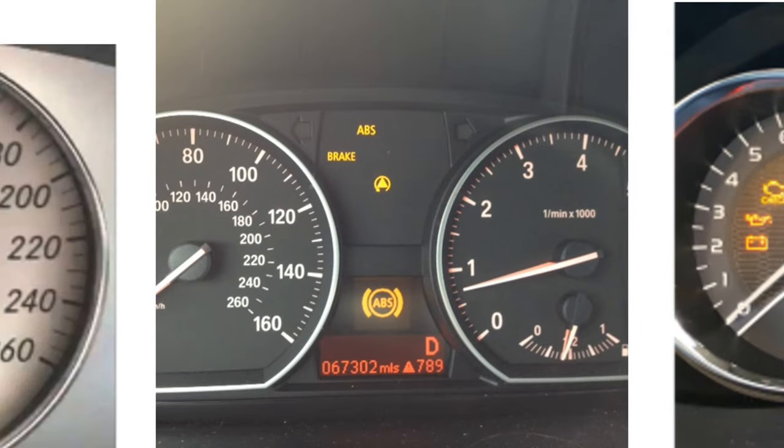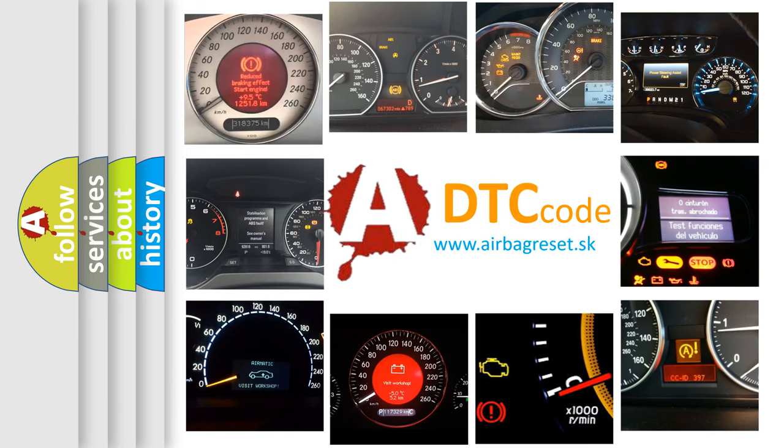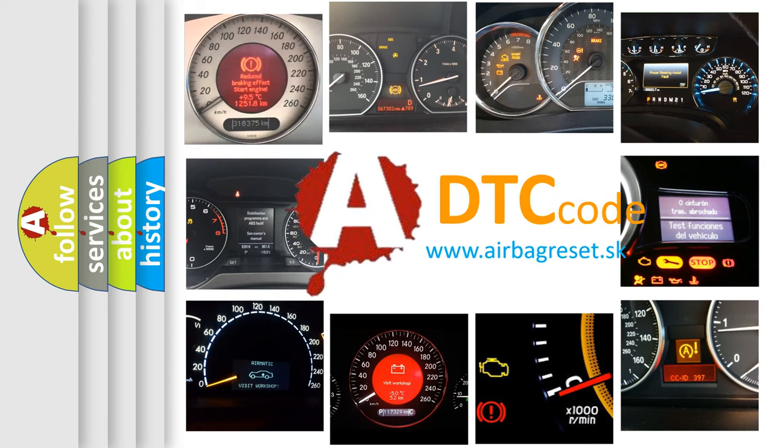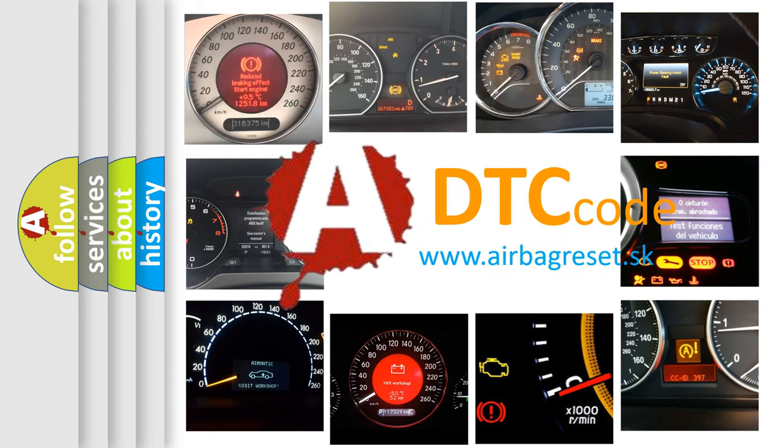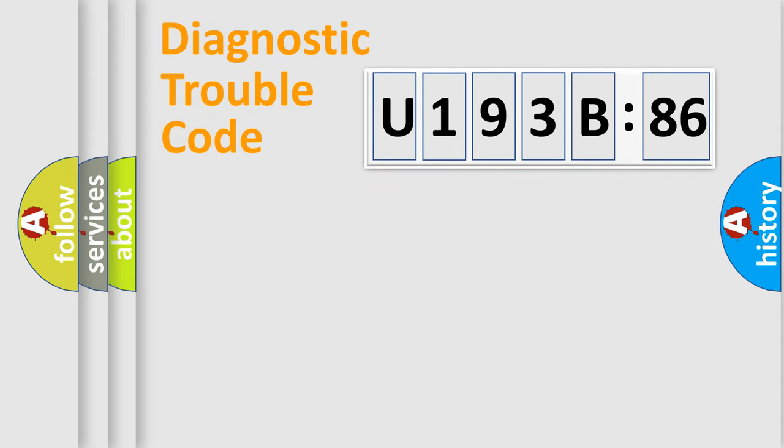How is the error code interpreted by the vehicle? What does U193B86 mean, or how to correct this fault? Today we will find answers to these questions together.